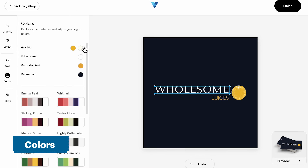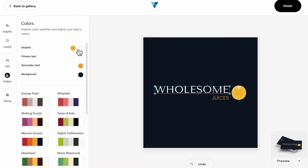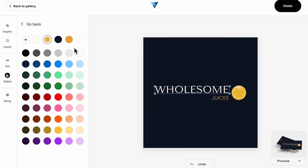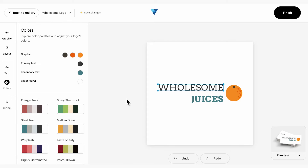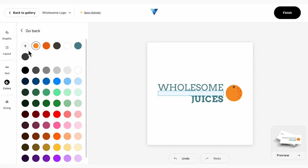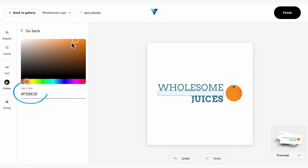On the Colours panel, you can shuffle through a variety of colour palettes for your design, as well as customise colours of individual elements. You can also pick individual colour swatches per logo element, and even specify a hex code value if you have specific brand colours you'd like to use.